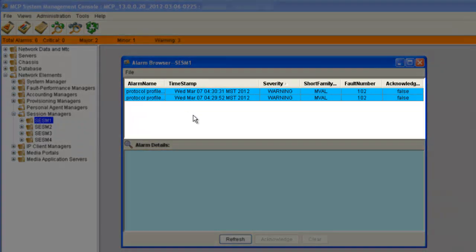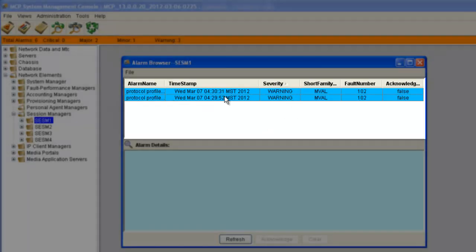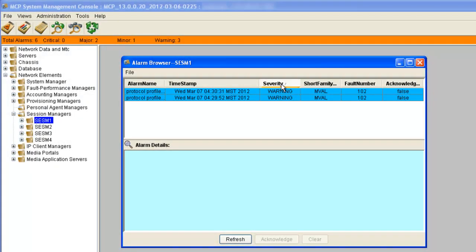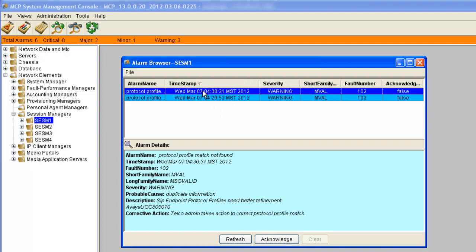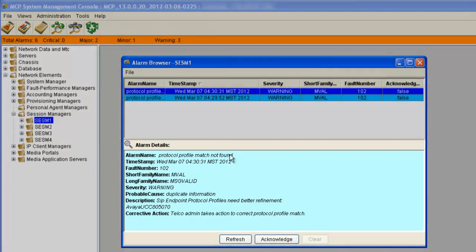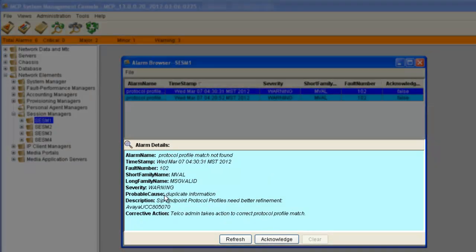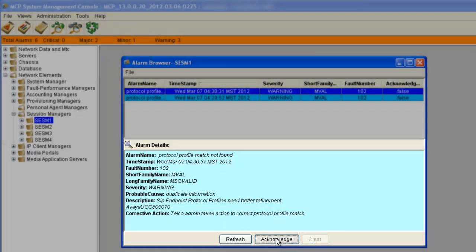Here is our alarm browser. The top section shows all the alarms. If you had a lot of alarms, you might want to sort — you can sort by any one of these headings. If we want to take a look at one of the messages, we can click on it, and the lower section gives us all the details of the alarm.